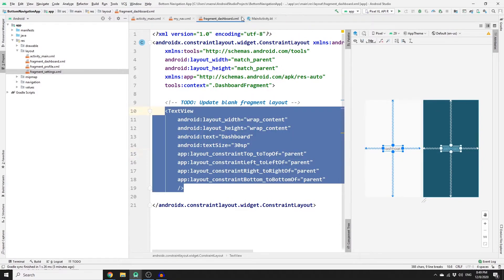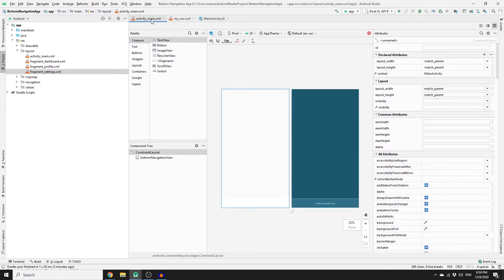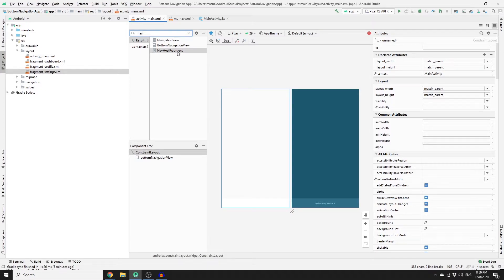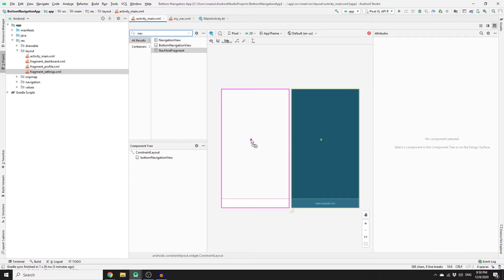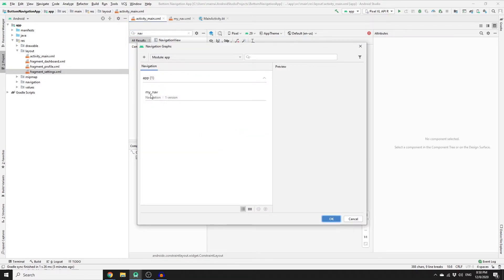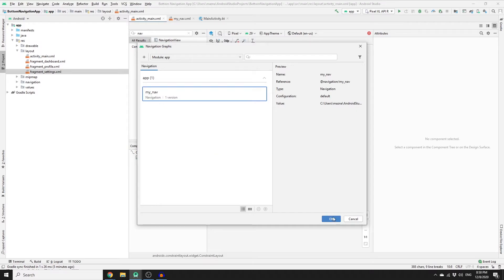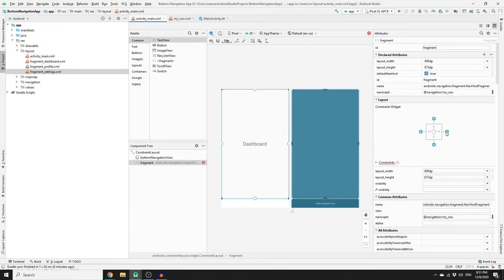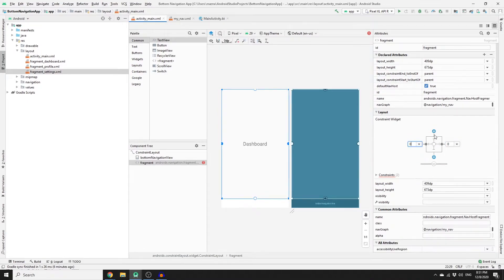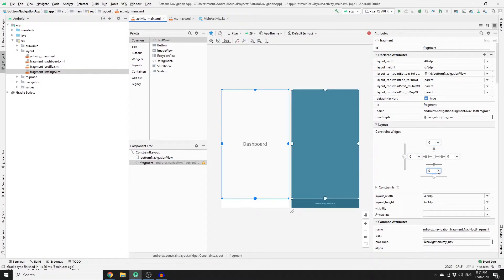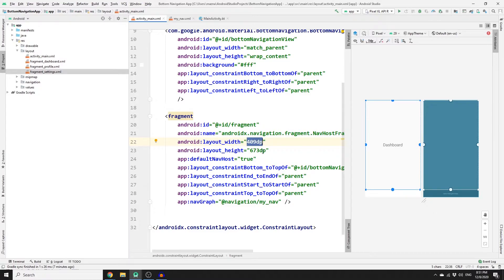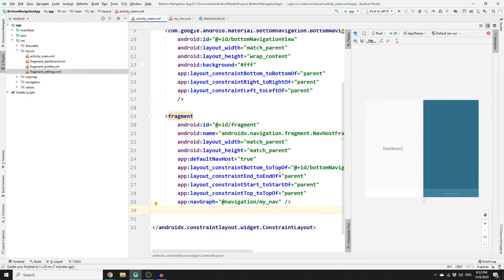Close those fragment layouts since we no longer need them, and go to main_activity.xml. Search for NavHostFragment — this is the container we talked about. Drag it to the middle of the layout, select our navigation graph which is my_nav, and click OK. Add constraints and set the top and bottom constraints to zero. In split mode, set both the width and height to match_parent. Our navigational graph and NavHost container are now ready.